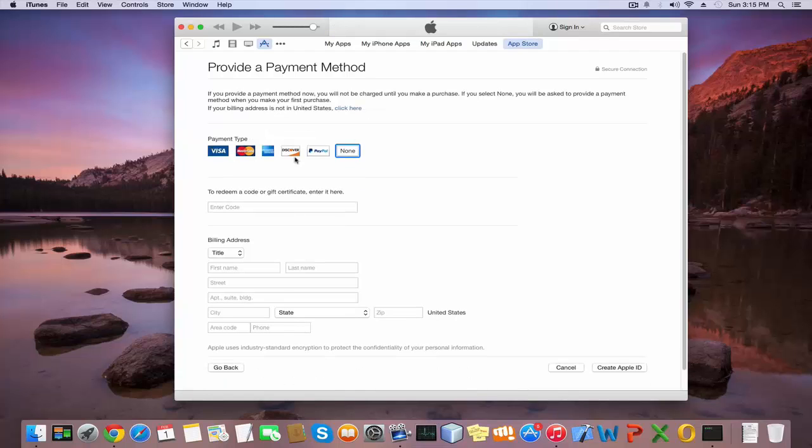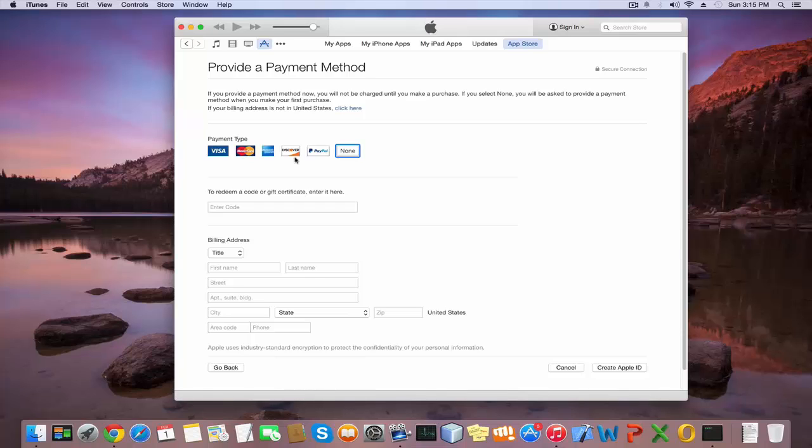Payment type is auto-selected as None. No need to change it. If you have a promo code or gift certificate, enter it here. I'll leave this blank.